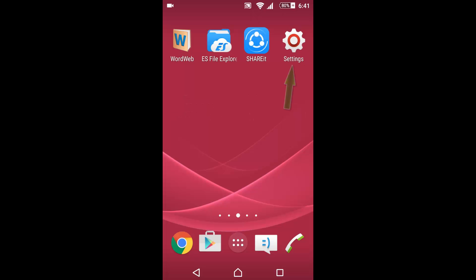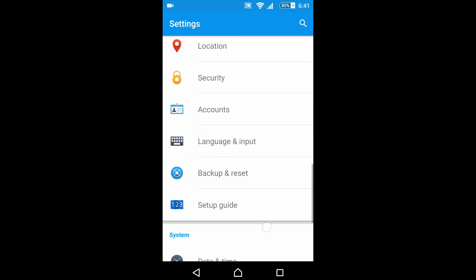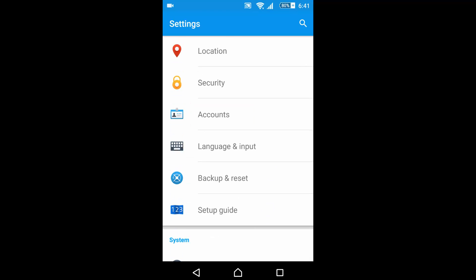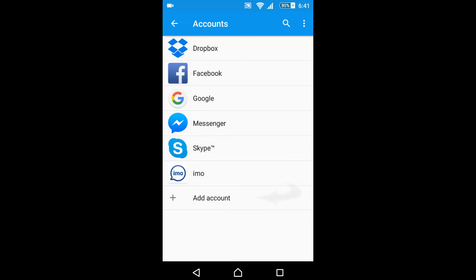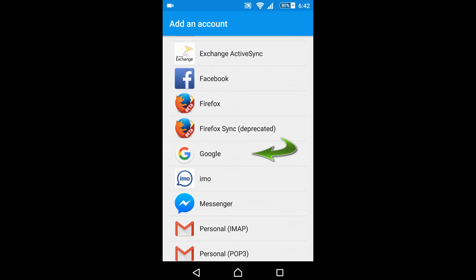Go to device settings. Press on account. Then press Add account.